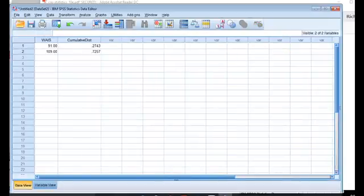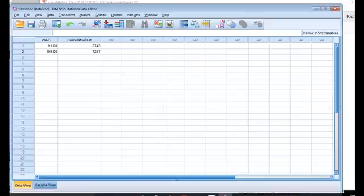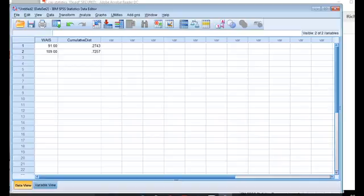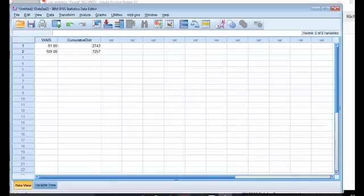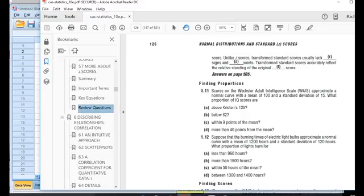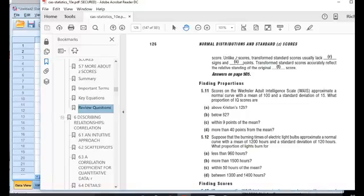Now I go over to the data view, and I get these two values, 0.7257 and 0.2743. So 72.57% of the population has a WAIS score less than 109, and 27.43% of the population has a WAIS score less than 91. So between 91 and 109 is just the difference between these two numbers. So in order to answer this question from the homework, this question 5.11, part C, using SPSS, all I need to do is subtract these two numbers from one another.